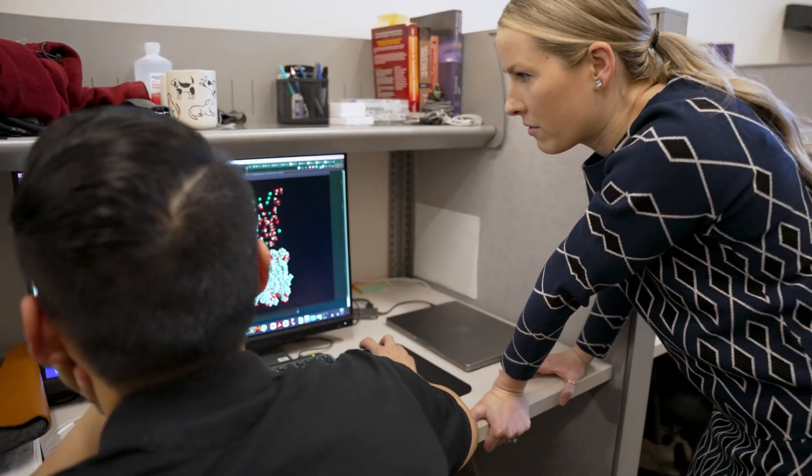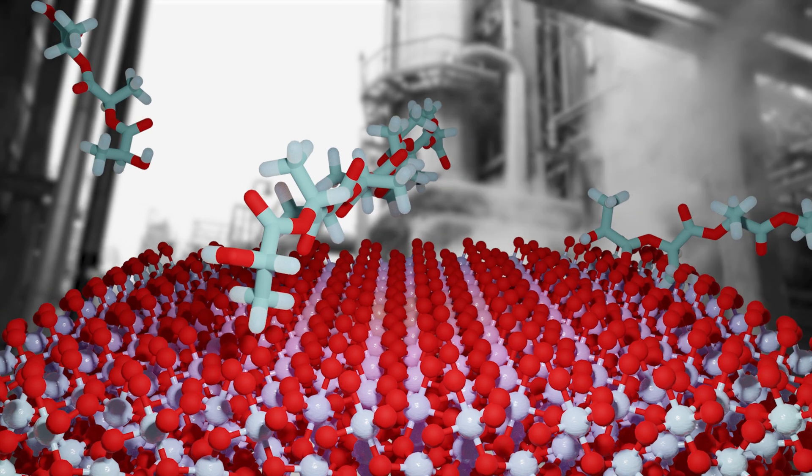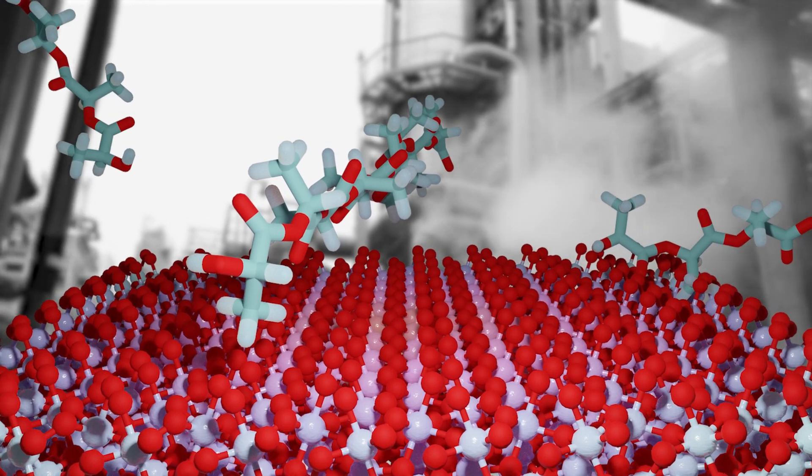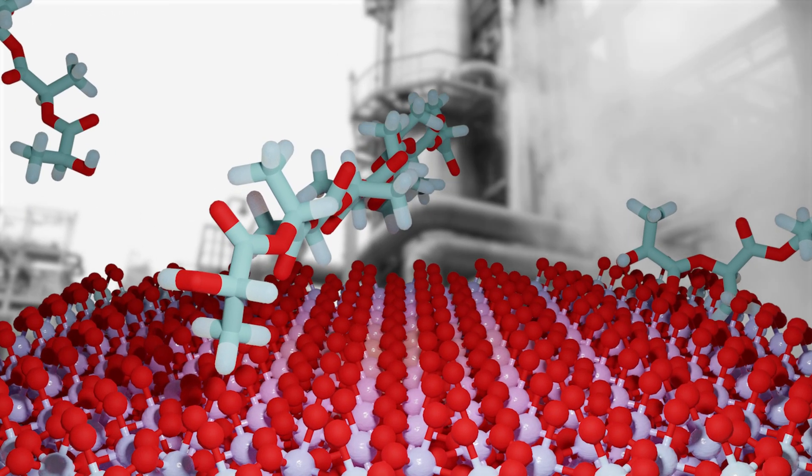In this area, my lab is really looking to understand the molecular-scale interactions that occur between these polymers in mixed plastic waste streams and the catalysts that aim to break them down and upcycle them into more valuable fuels and chemicals.